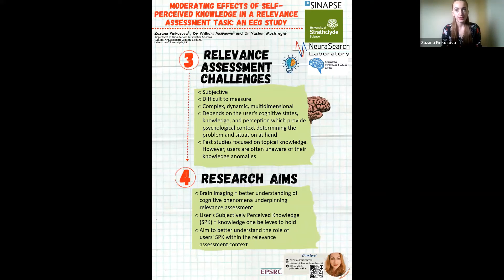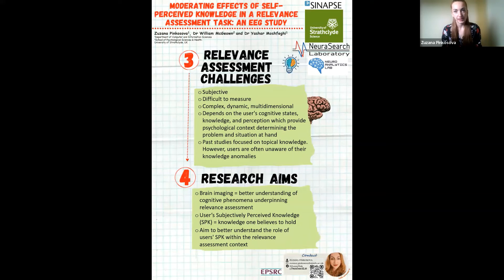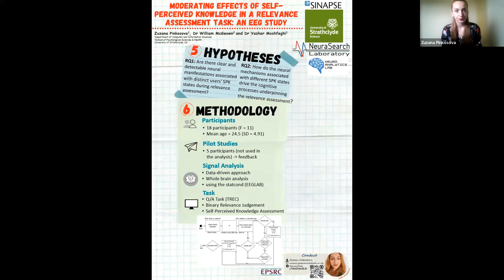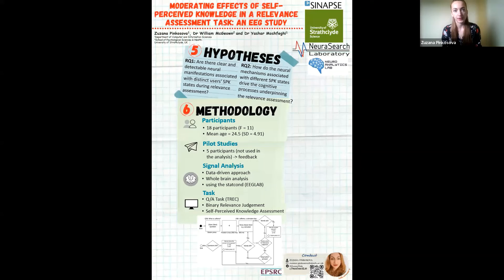According to previous studies, a user's SPK is a better predictor of information interaction behaviour than topical knowledge. Thus, the main aim of the study is to better understand the role of users' SPK within the Relevance Assessment. Using EEG, we investigated neurocognitive mechanisms associated with distinct user SPK states during the Relevance Assessment. To do so, we measured the neural activity of 18 participants while they provided Relevance Assessments as part of a question answering task. In the analysis, we considered the effect of SPK and specifically how it modulates the brain activity underlying the Relevance Assessment.